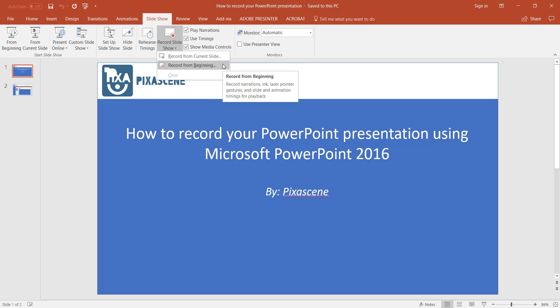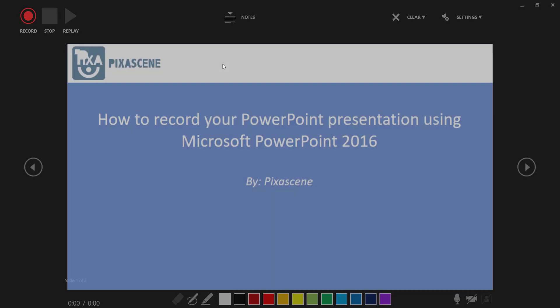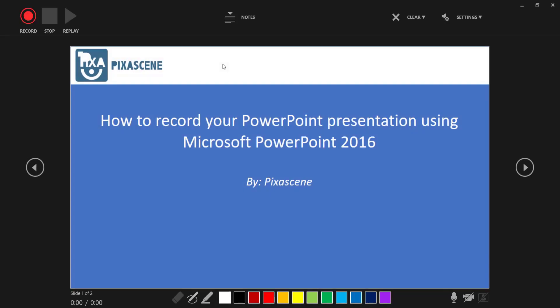I'm going to go ahead and select the Record from the Beginning option for my presentation. Doing this brings you to the Presentation mode within PowerPoint. Here, you have a few options available to you.